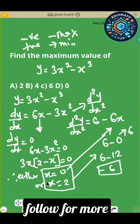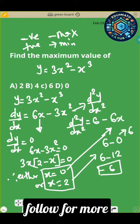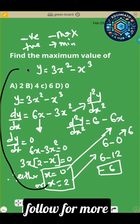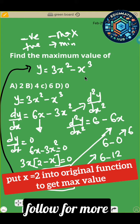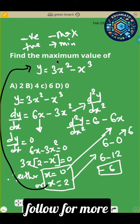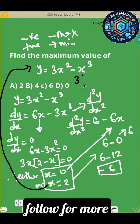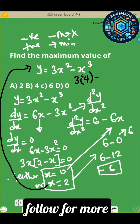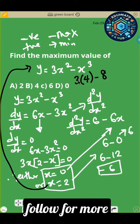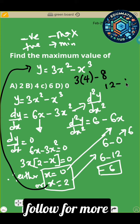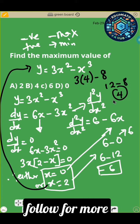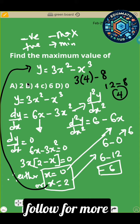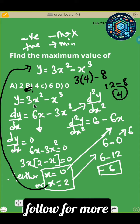So there is a maximum point at x equals 2. To find the value of y at that maximum point, go back to the original function and substitute x equals 2. You have 3 times 2 squared minus 2 cubed, which is 3 times 4 minus 8, giving you 12 minus 8 equals 4. So the correct option is option B.